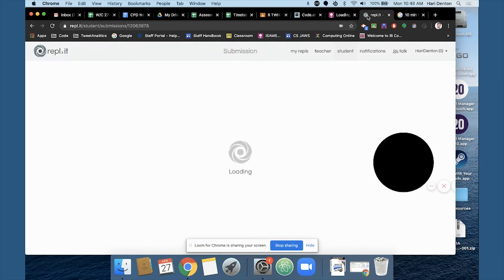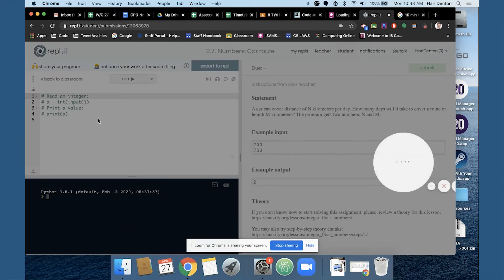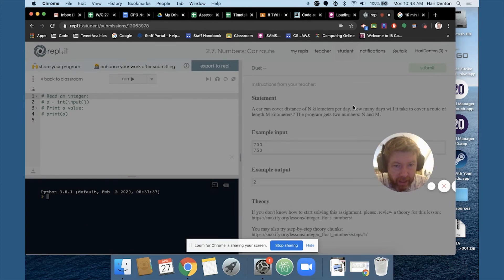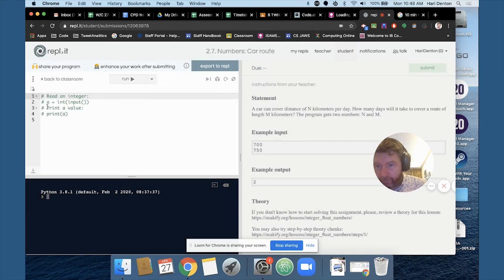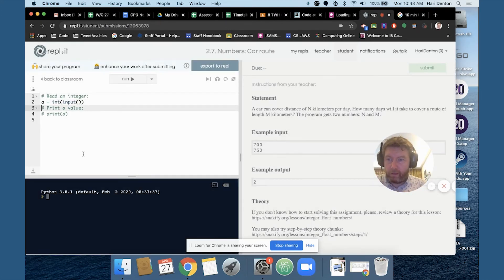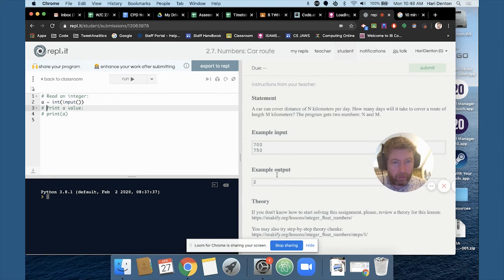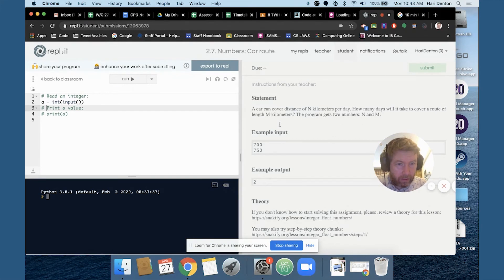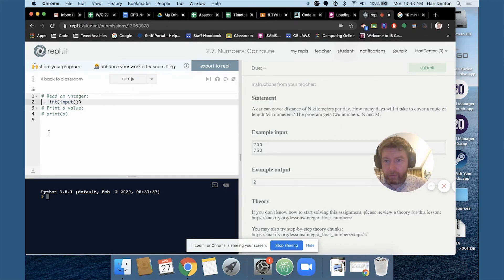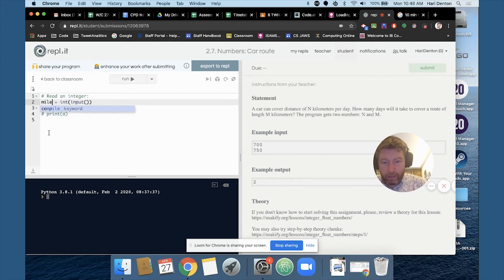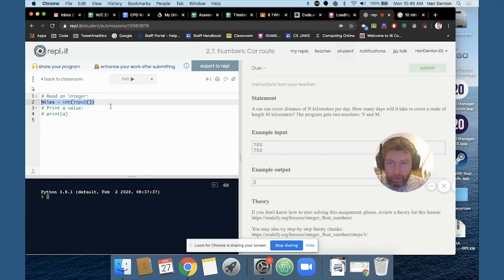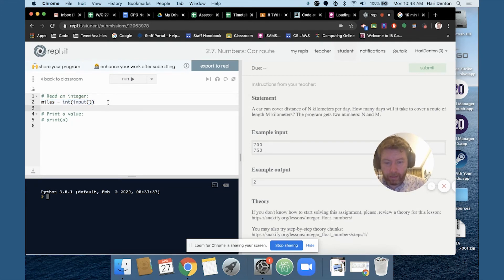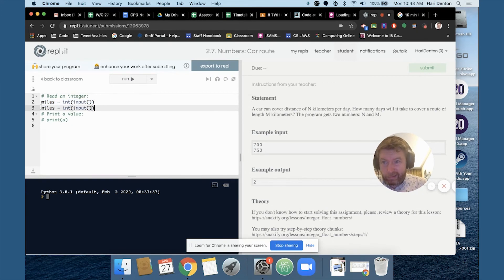Two minutes. Well, maybe not last one, maybe I'll do two. Okay. A car can cover a distance of N kilometers. All right. So N per day, miles, phase... so miles and... I don't know. What do we call that? I don't know.